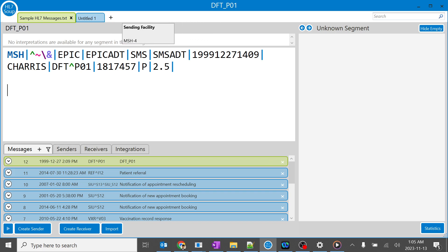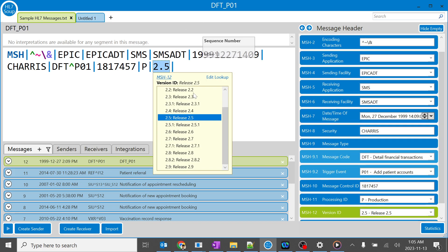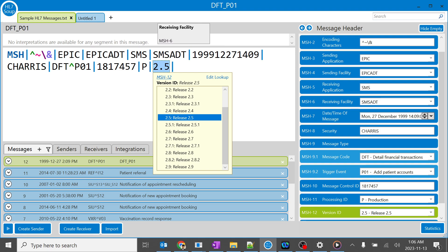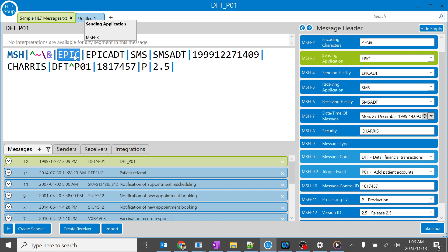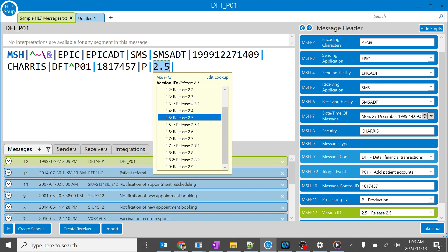It's always important before we implement any interface between applications to understand what the particular applications support - what Epic supports and what SMS supports. You can see there are multiple versions over here: 2.2, 2.3, 2.3.1.